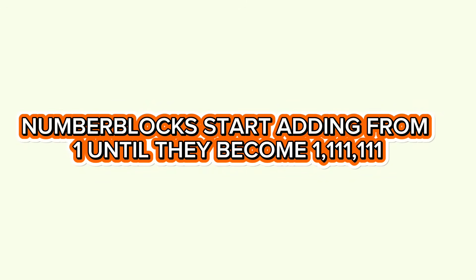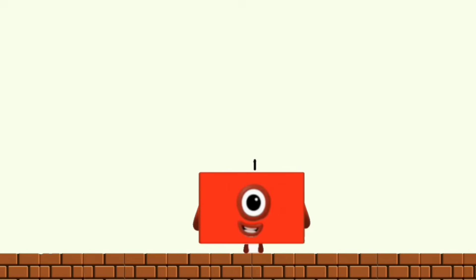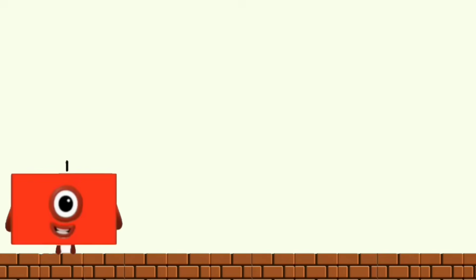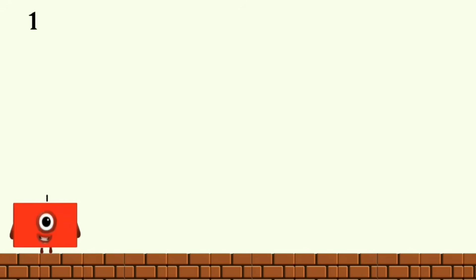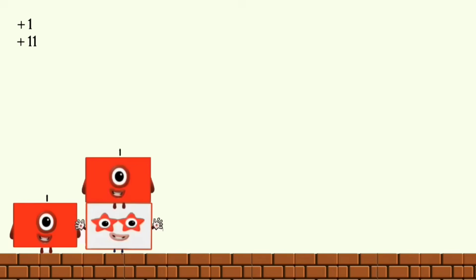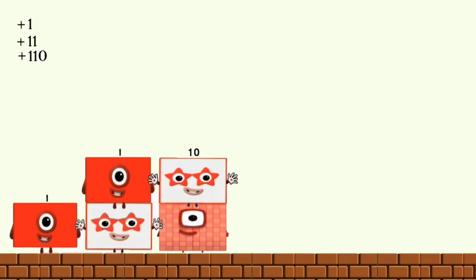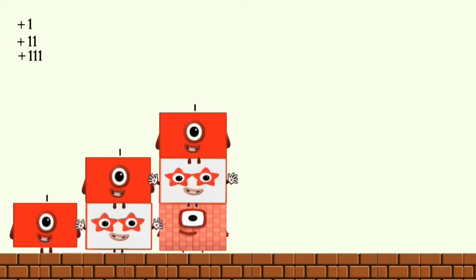Number blocks start adding from point one until they become one million one hundred eleven thousand one hundred eleven. One plus ten, plus one hundred equals one hundred eleven.